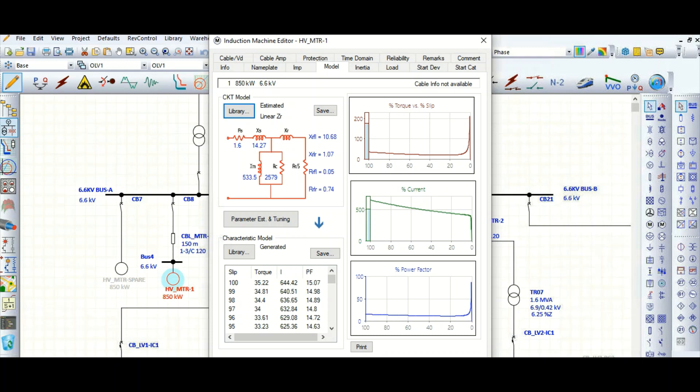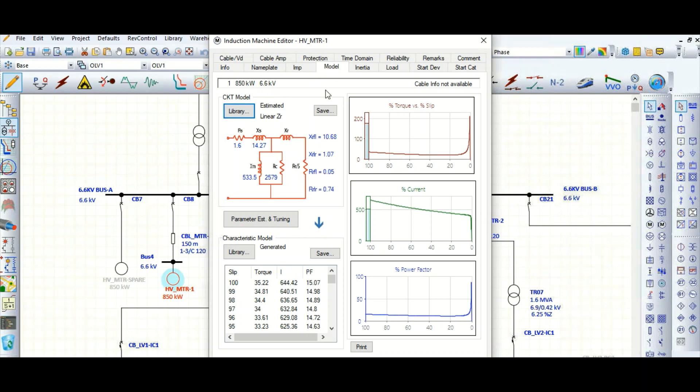For motor dynamic modeling, in the previous video I discussed parameter estimation and tuning options. In this video we will learn the CKT model and how we can use this circuit model to dynamically model high voltage or low voltage motors.